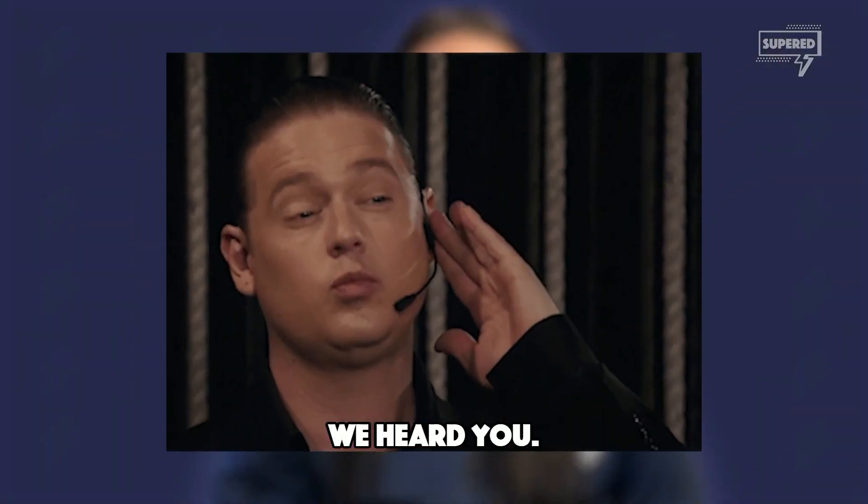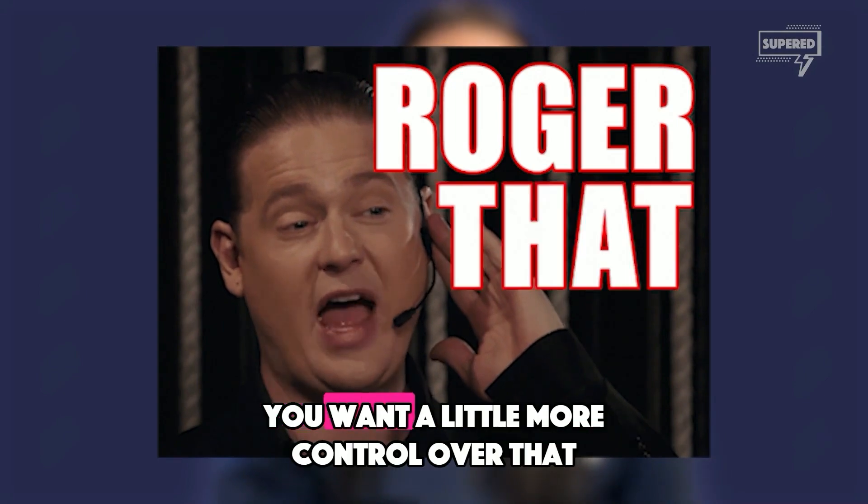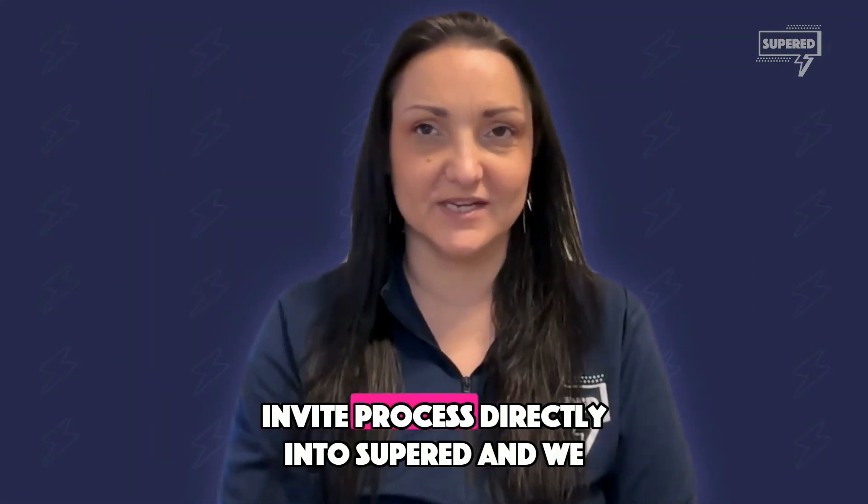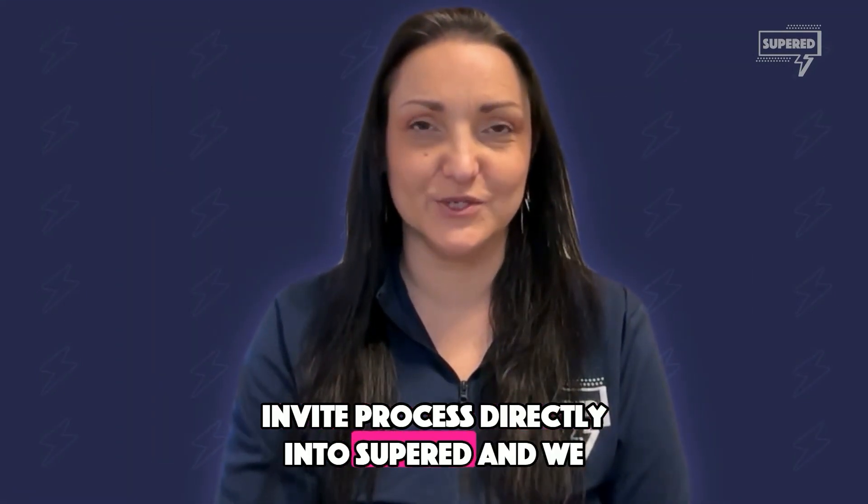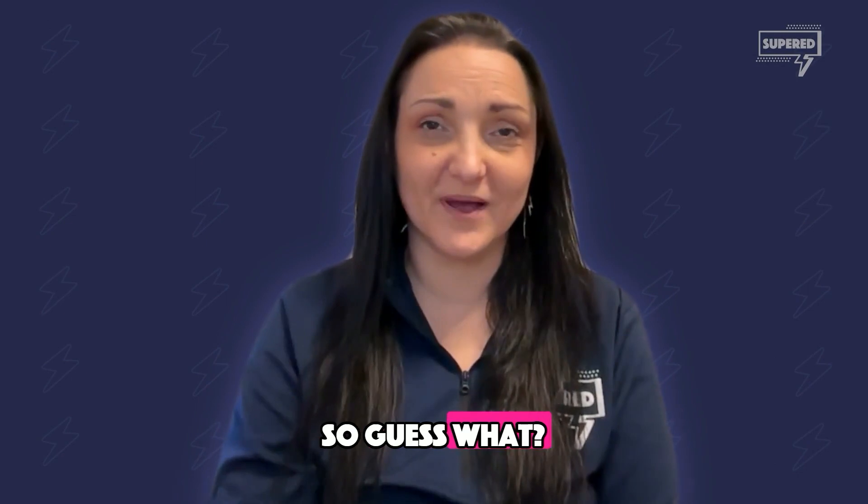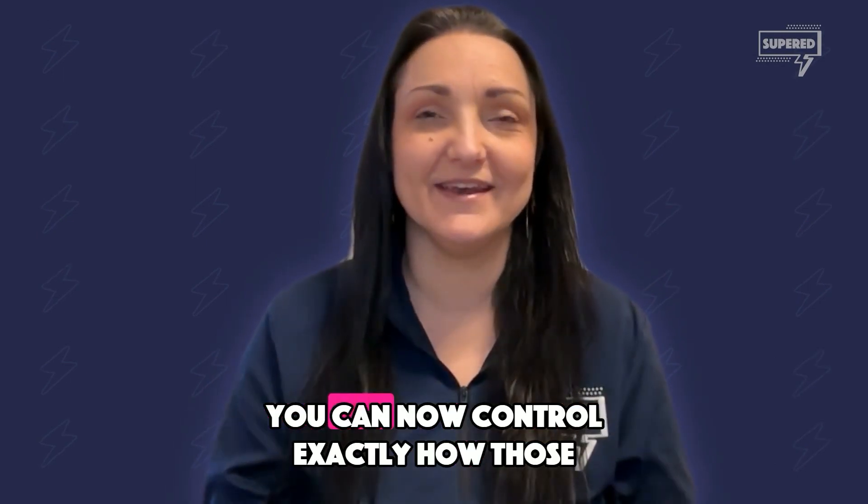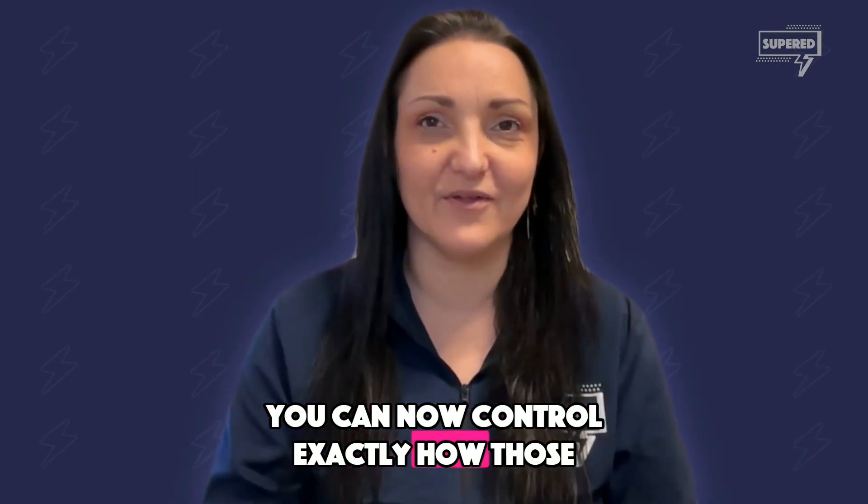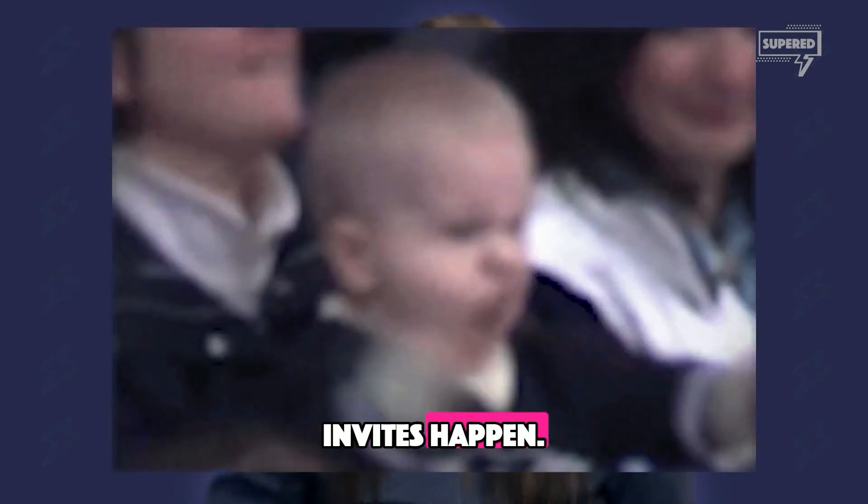Hey there, SuperD squad. We heard you. You want a little more control over the invite process directly into SuperD, and we want to give it to you. So guess what? You can now control exactly how those invites happen.